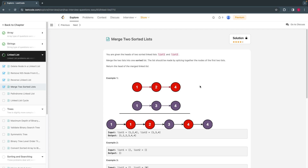Hello everyone, welcome back. Today let's solve the 23rd top LeetCode entry question from 48 top LeetCode entry questions: 'Merge Two Sorted Lists'. We'll solve this problem using Python.